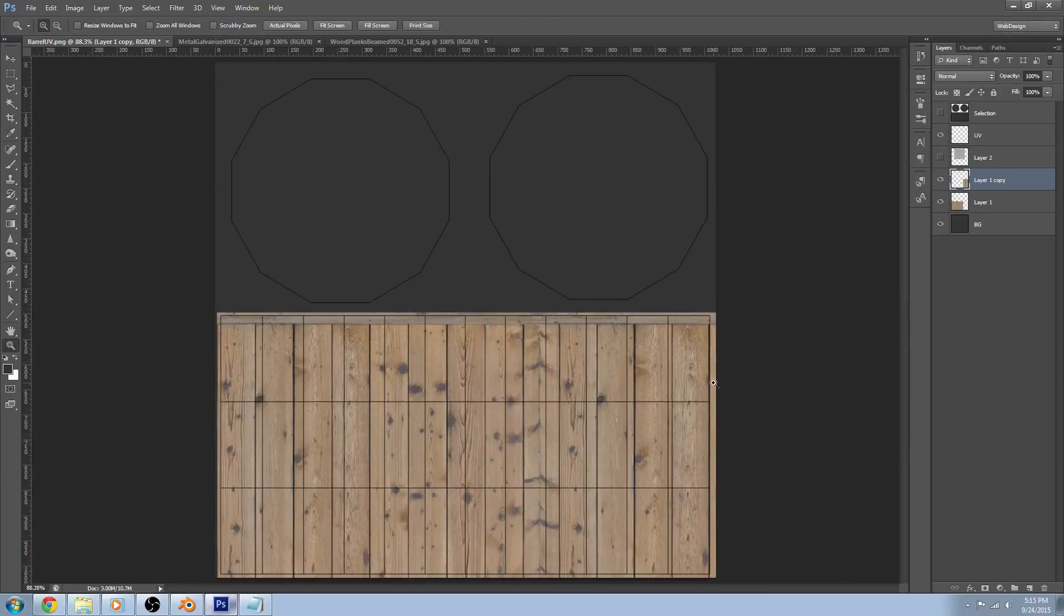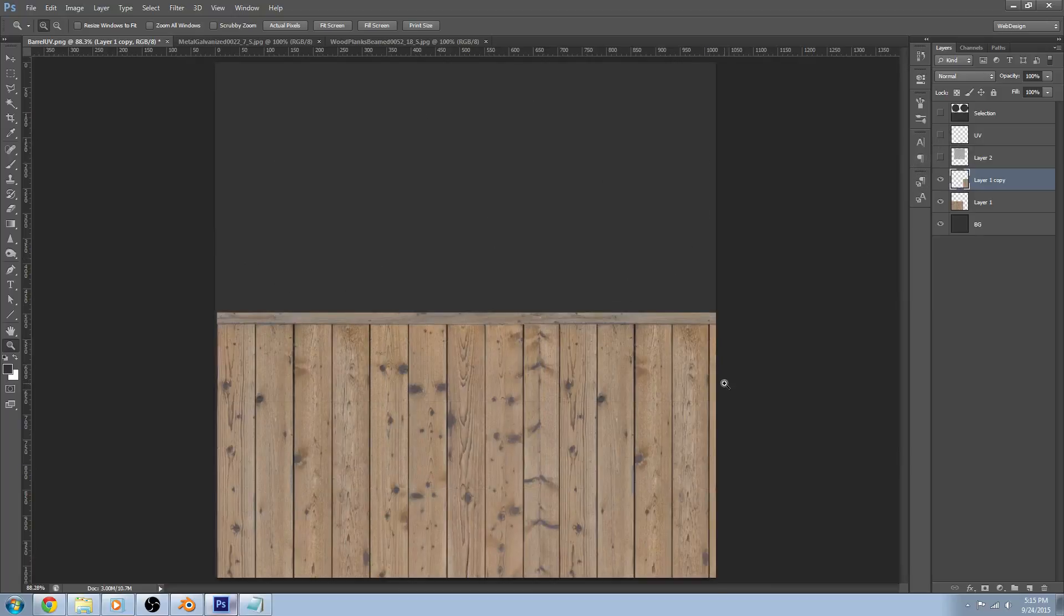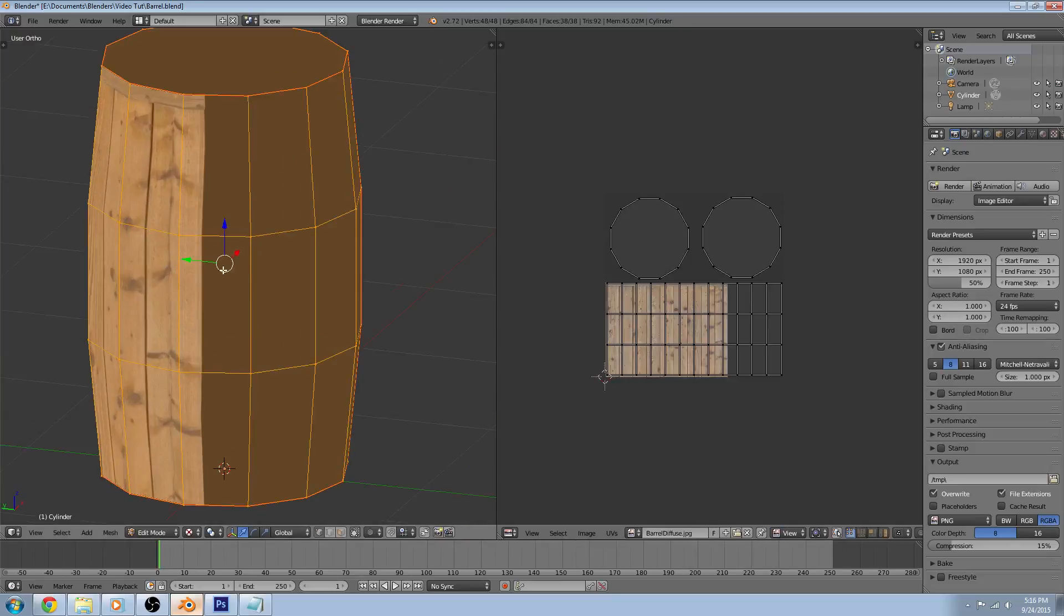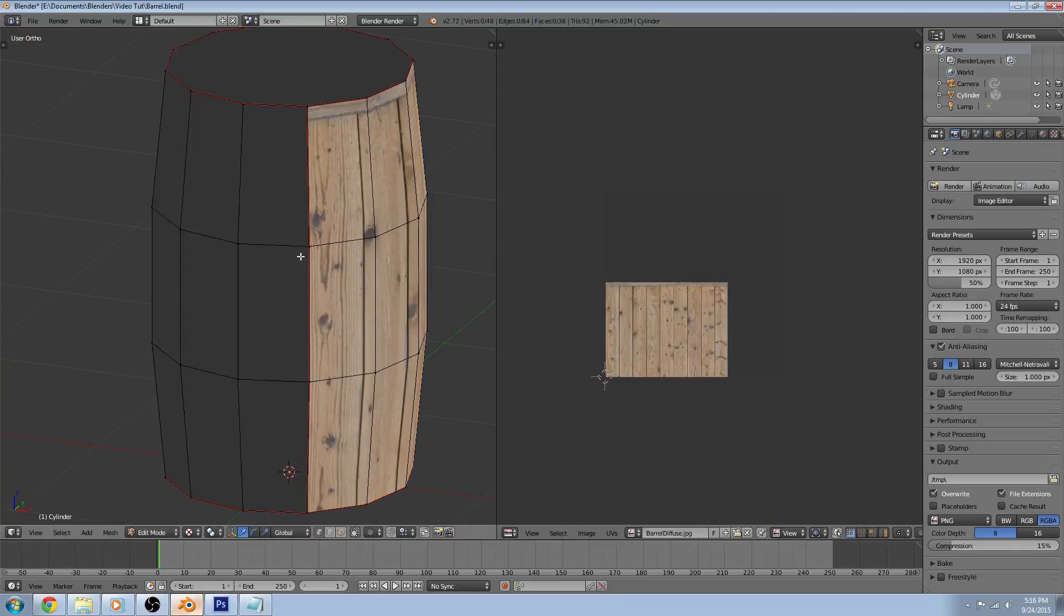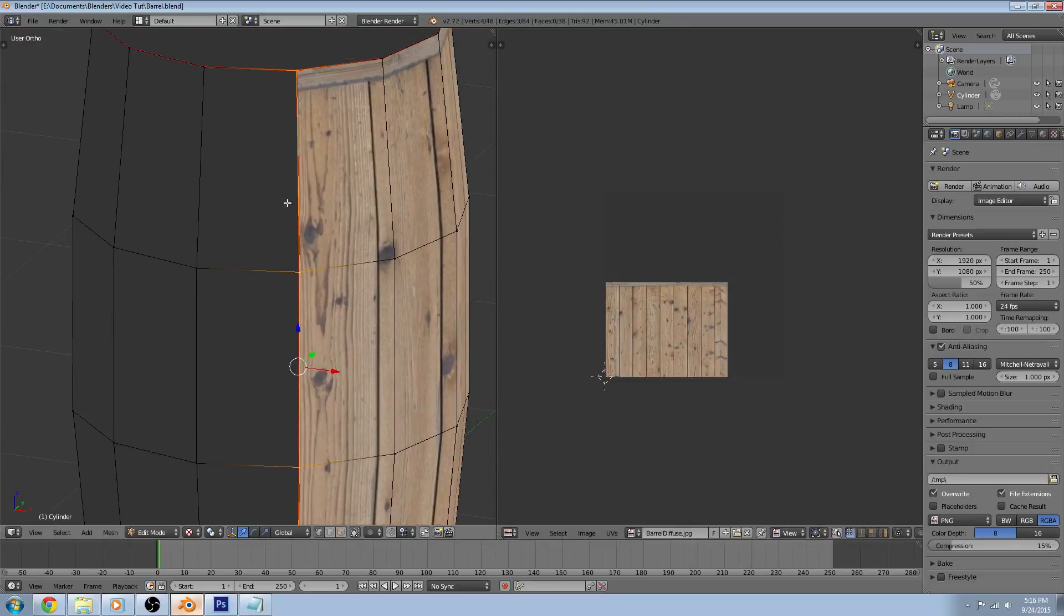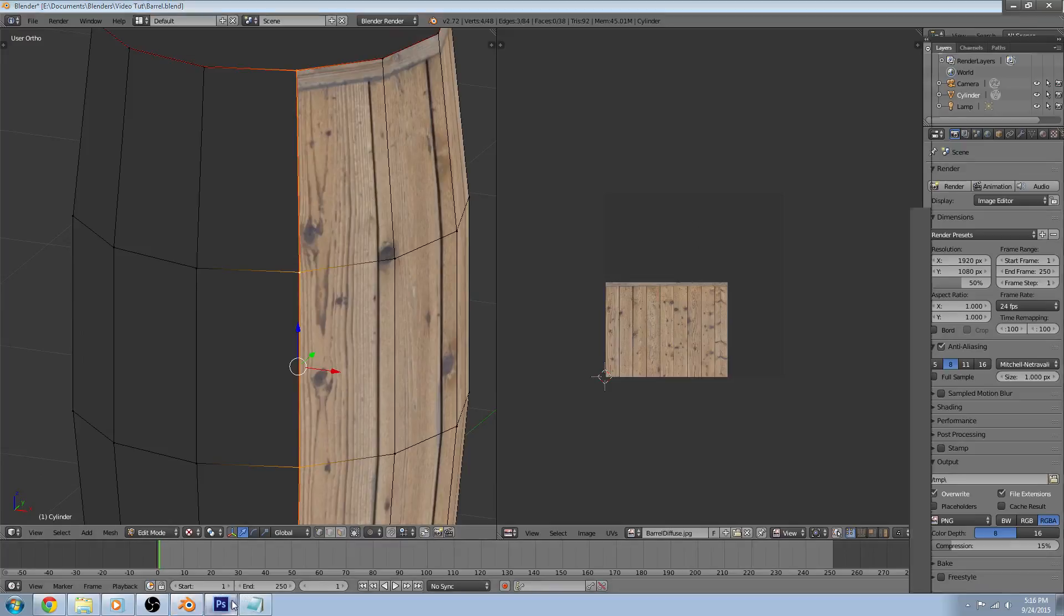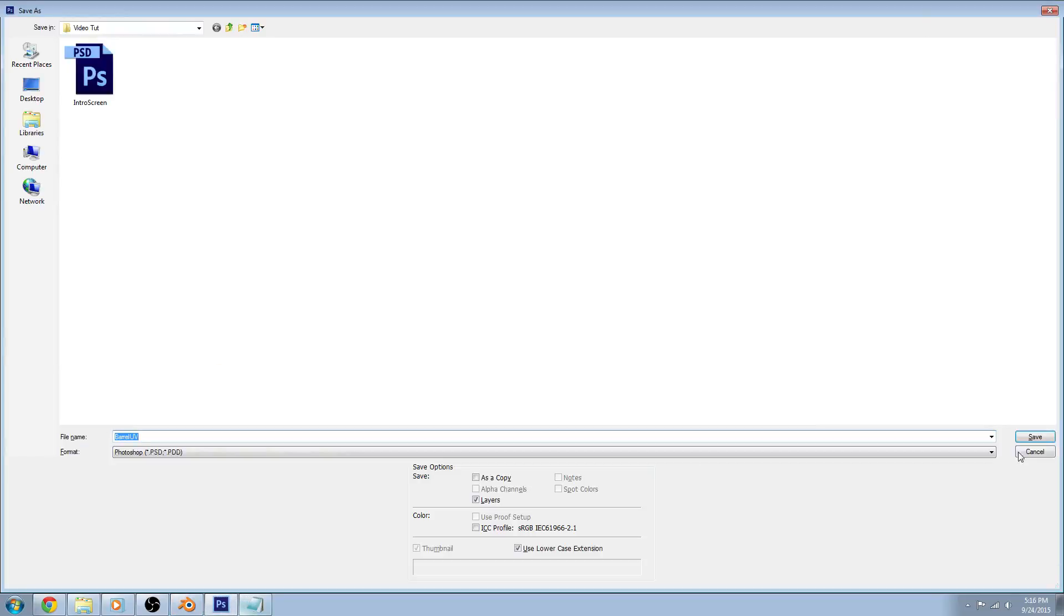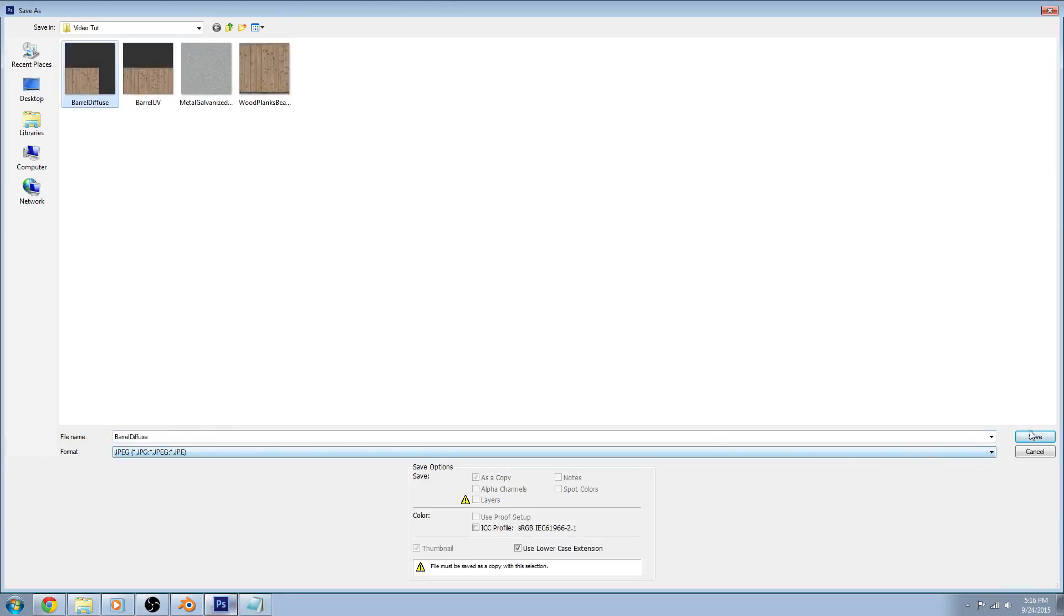Now what we're doing here is we're trying to make it seamless so that we cannot tell that since I cut the barrel right here, we don't want to be able to see that. We don't want to be able to make it obvious. So let's save this as a JPEG. Go ahead and save it as the diffuse.